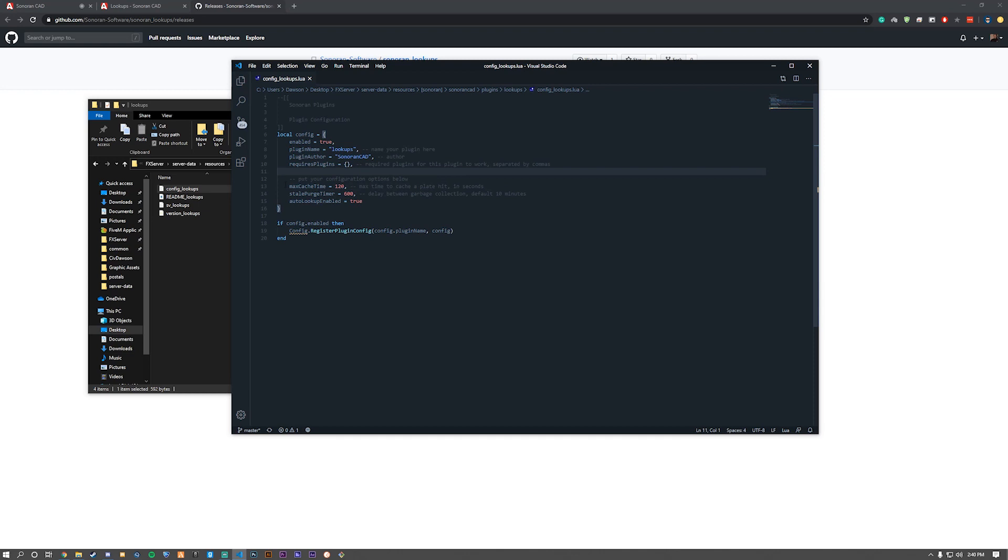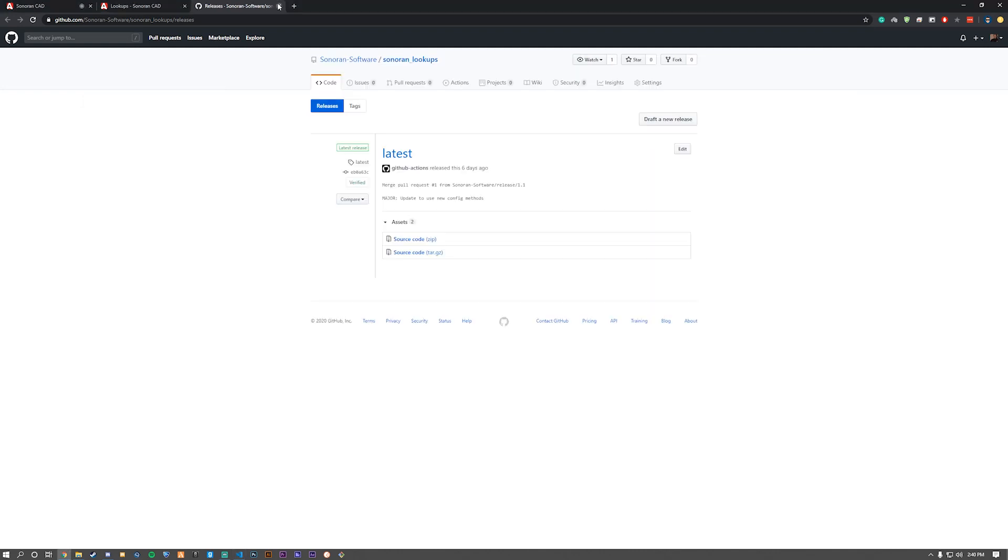Next one is stale purge timer. It's going to be at 600. And that's delay between garbage collections. The default is 10 minutes. If you don't know what you're doing, just keep these as default.